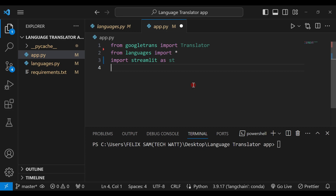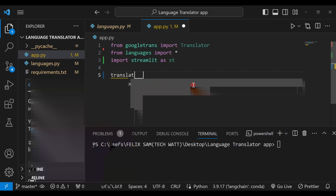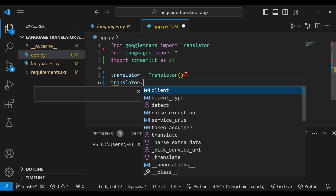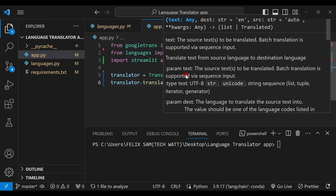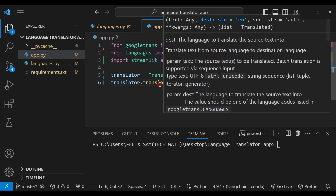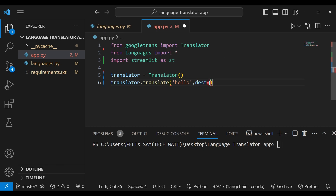We're done with importing the libraries. Now I want to teach you how easy it is to translate between any two languages before we integrate this with our app. First we create the translator object — we call it translator, which is equal to Translator() that we've imported. Now let's say we want to translate from English to Spanish. We call translator.translate() and specify the text we want to translate — so we say 'hello' — and then specify the destination language.